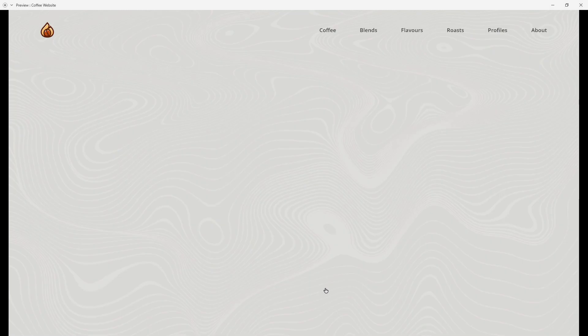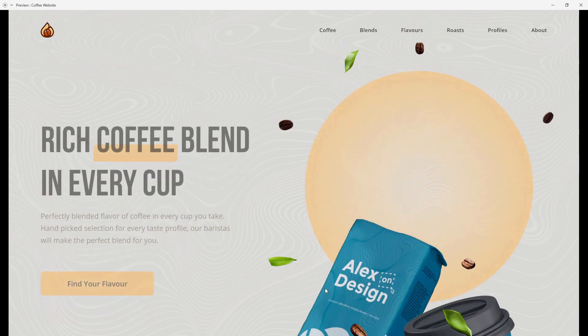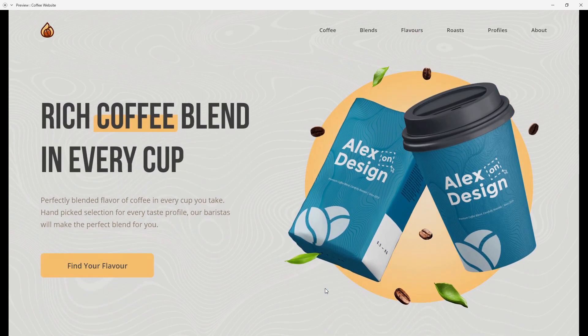Hey designer, Alex here, welcome to the channel. In today's video I have something really fun for you guys. We are going to create this coffee looking website. I used Adobe Photoshop to create my own blend of coffee using some mockups I found on Envato Elements. All of this is going to move into place and we are going to use some basic but nice looking animations. All the text layers are moving into place as well as all of these other elements like coffee, beans and leaves.